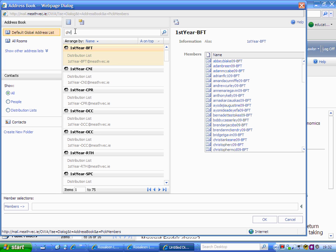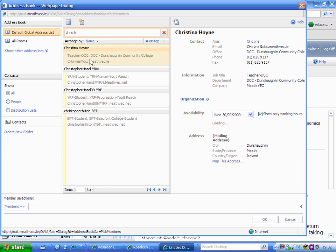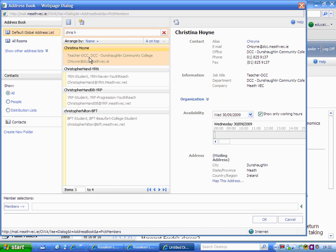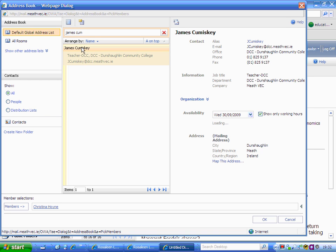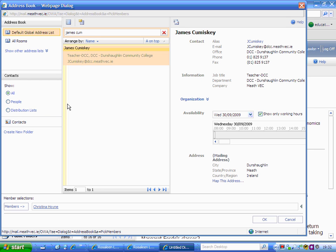I'm going to start with the first teacher. Just double-click on her and select members, and she pops down there. Next teacher - make sure he's clicked into members.